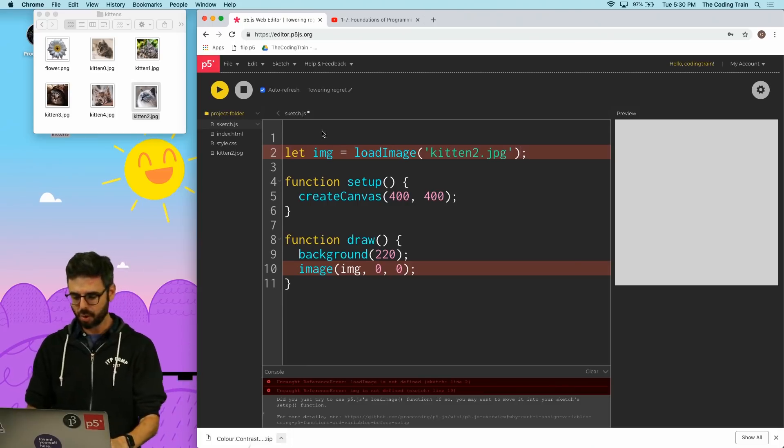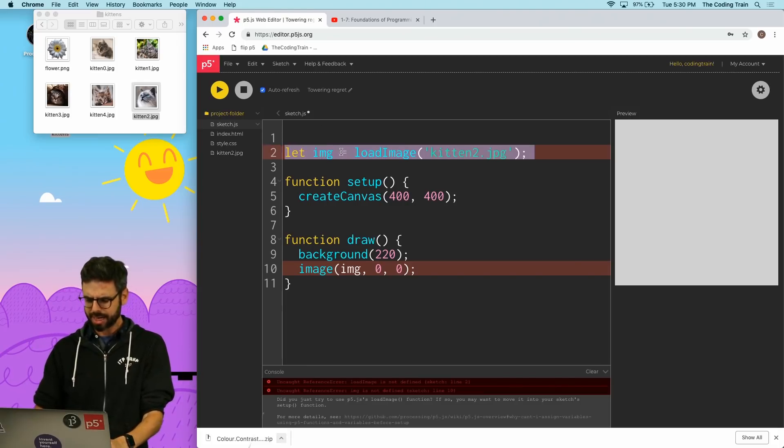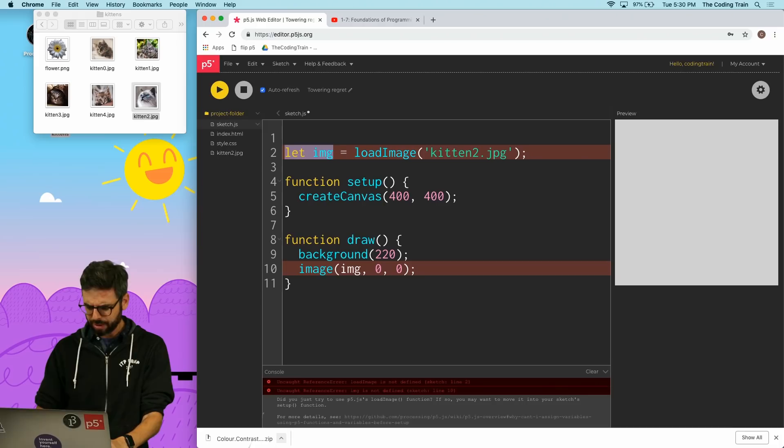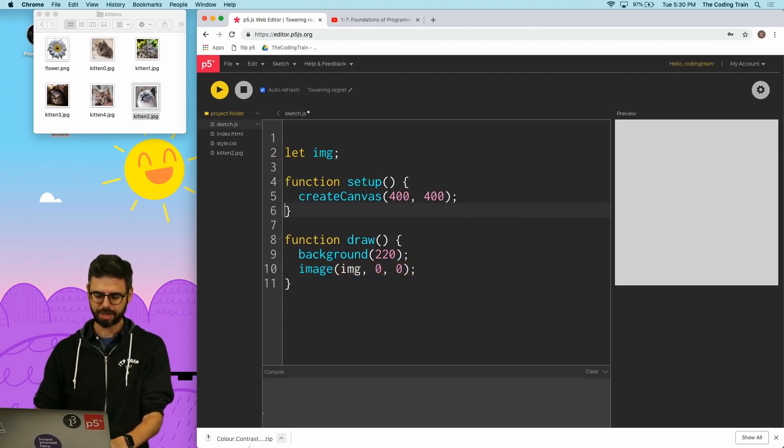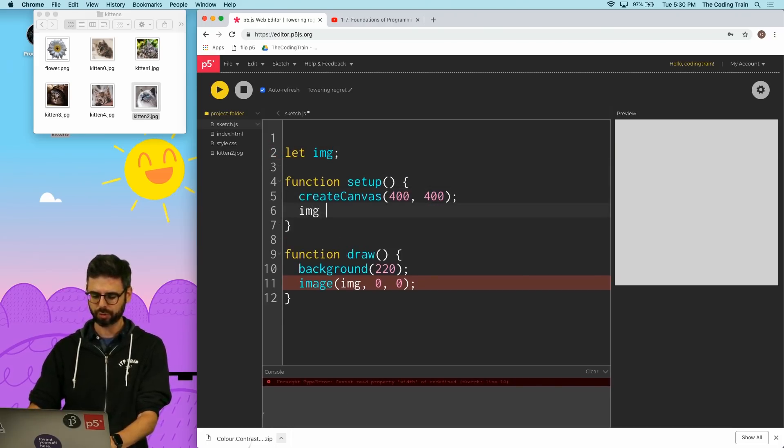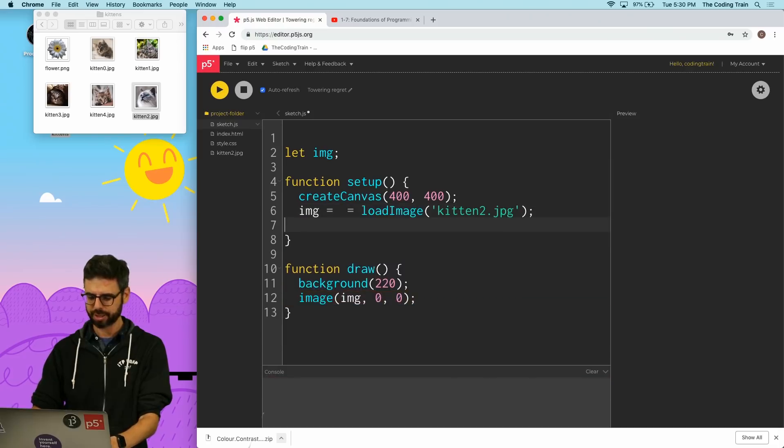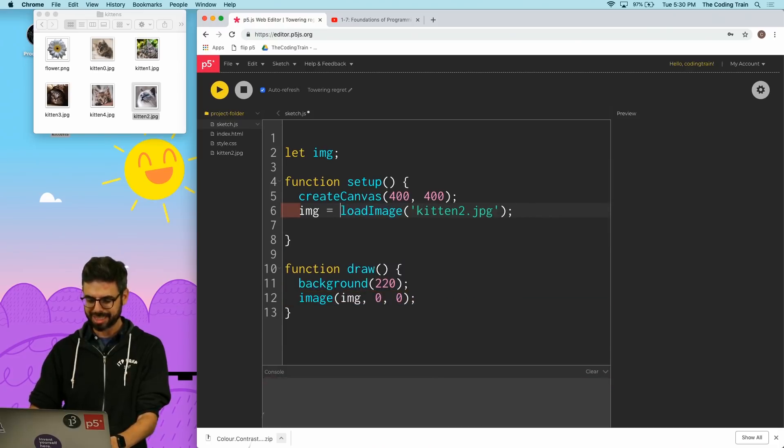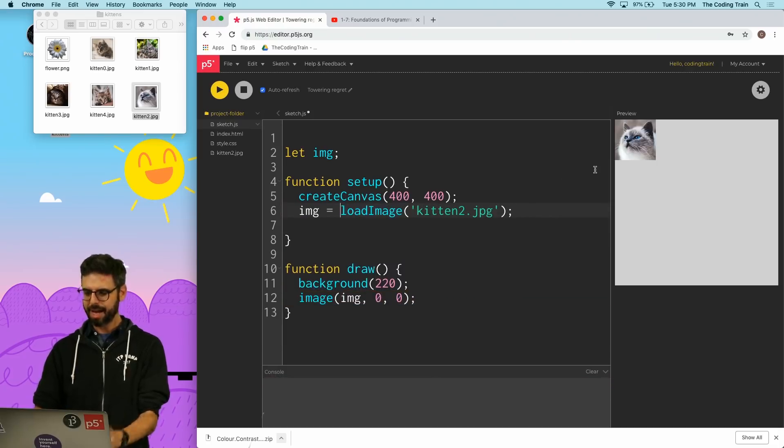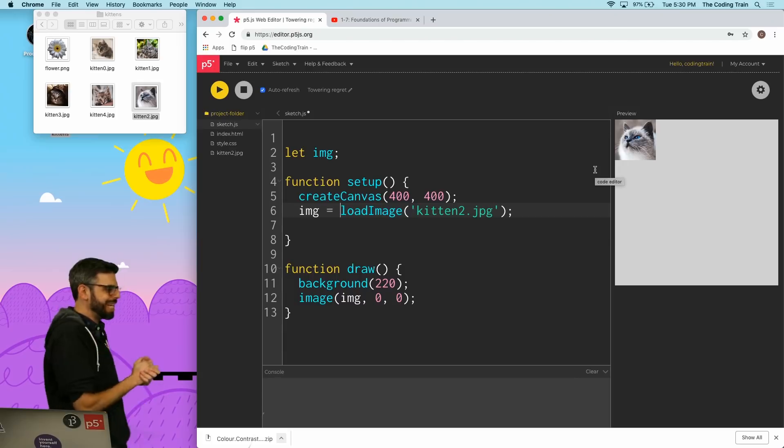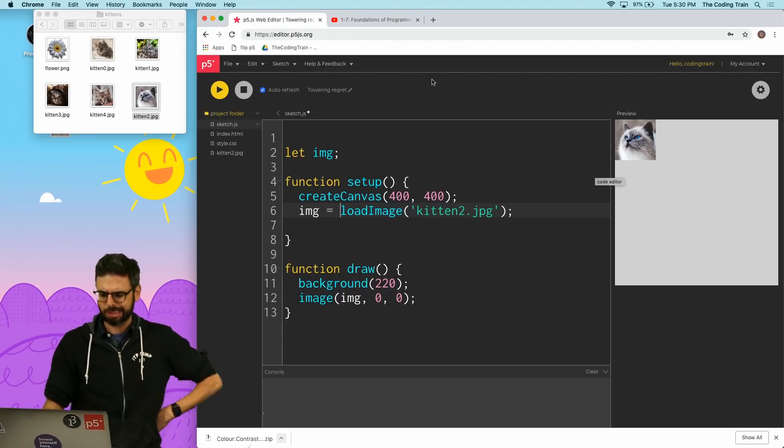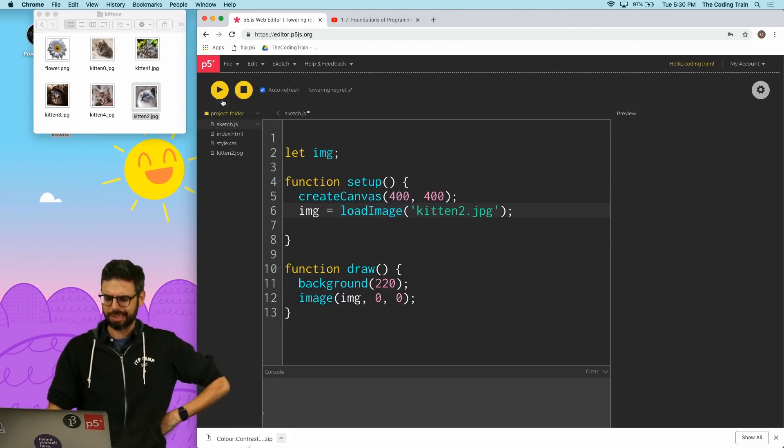So what I could do is say all right, well image needs to be a global variable. I'm over-explaining this but I think it's worth noting all this. So let me put loadImage in setup and there it worked, there's the image of the kitten. Why did this work though? Weird, let me run this again.